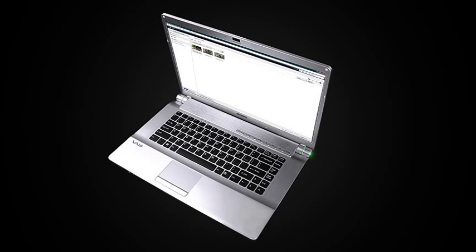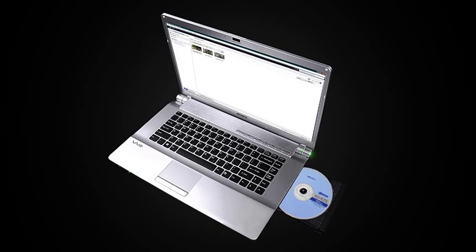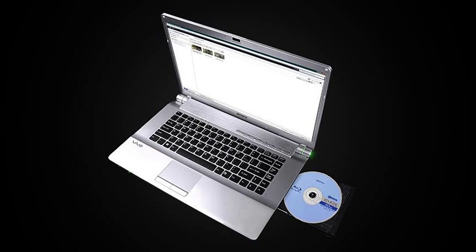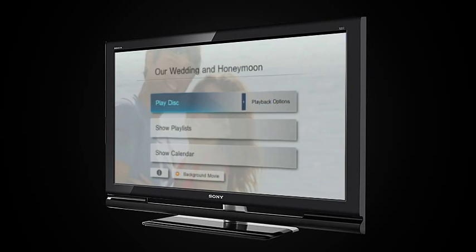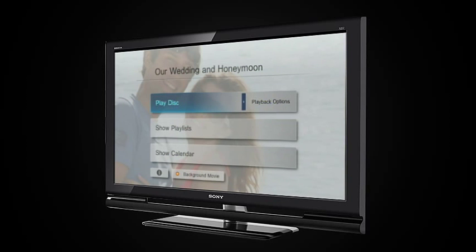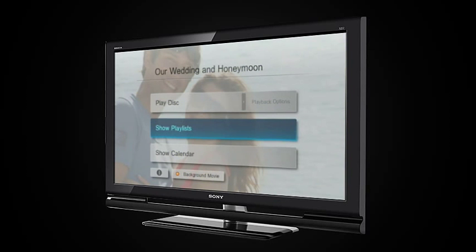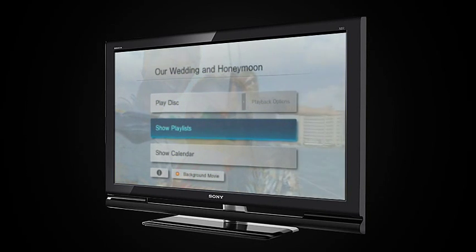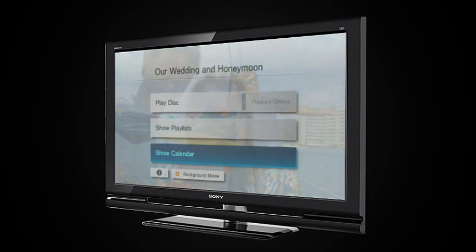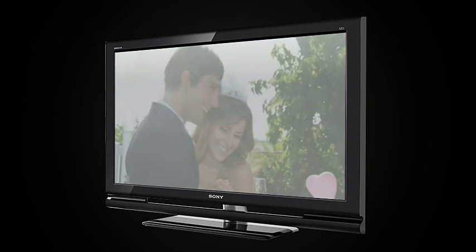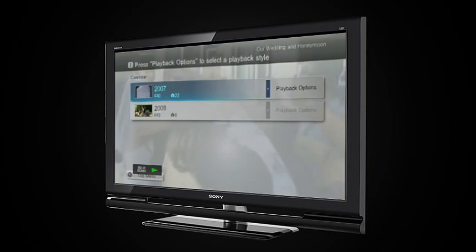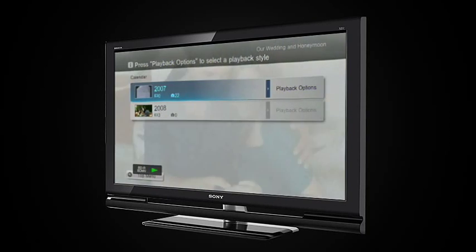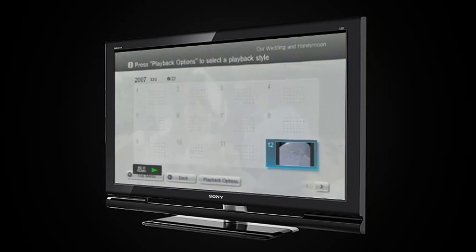Your Blu-ray disc is now ready to be enjoyed, and includes all the photos, videos, custom menus, and titles as you personalized them. Blu-ray Java discs also feature an exclusive calendar function. This allows you to easily find and view photos and videos chronologically in a calendar view.